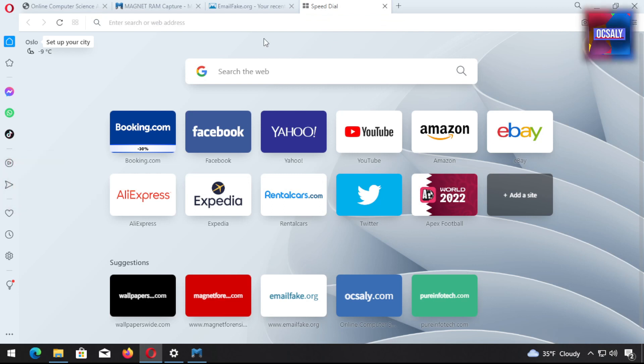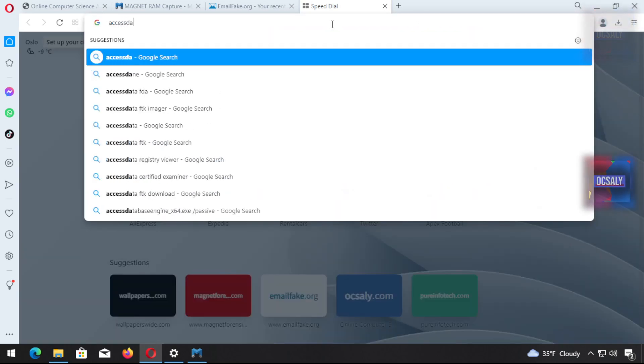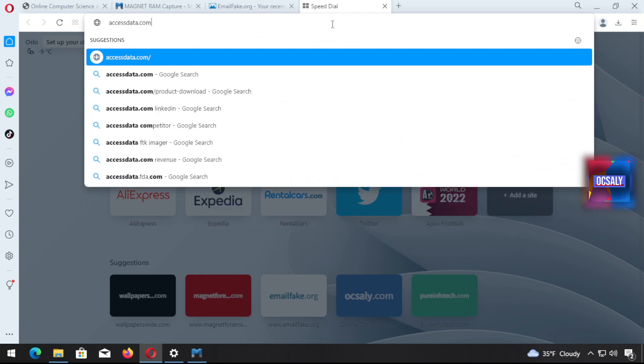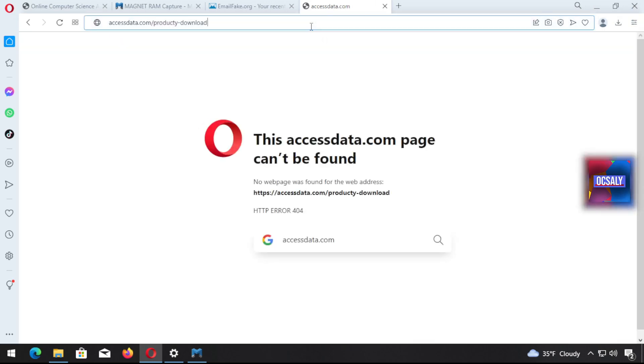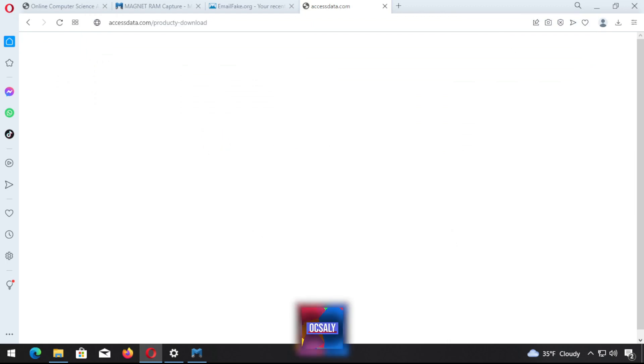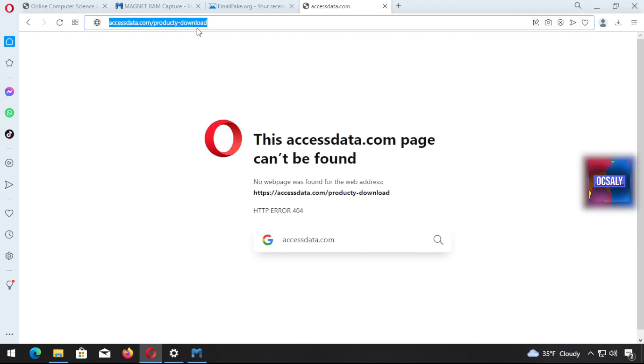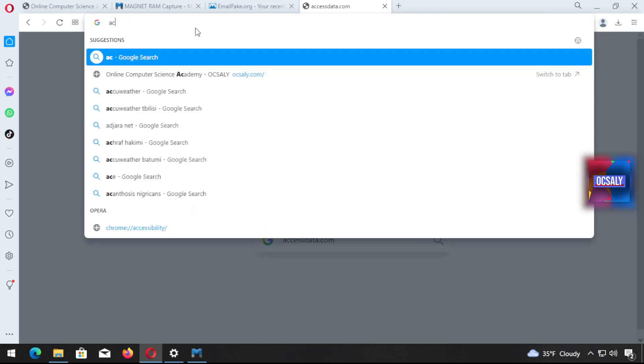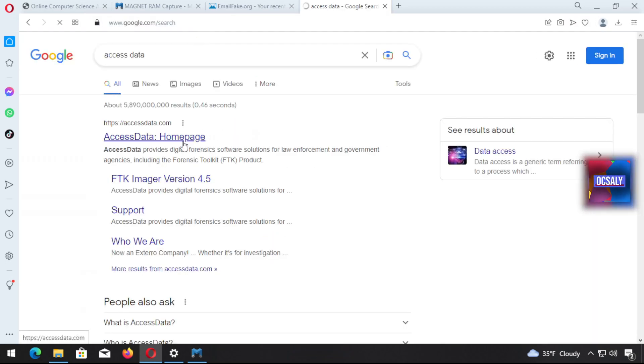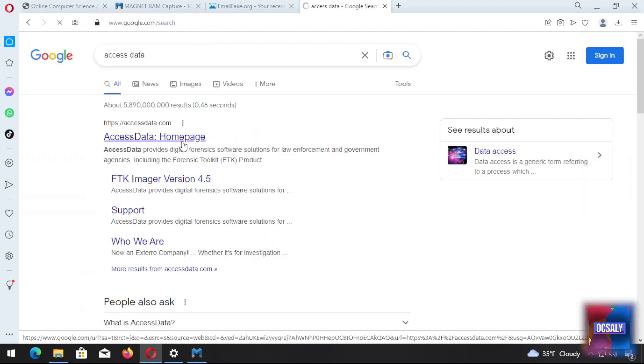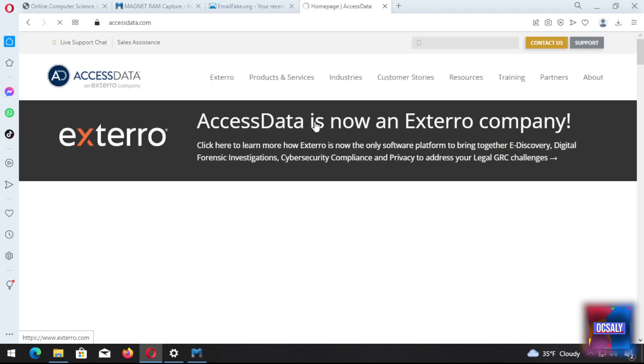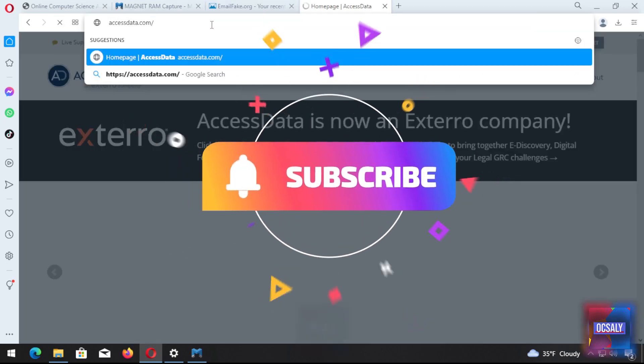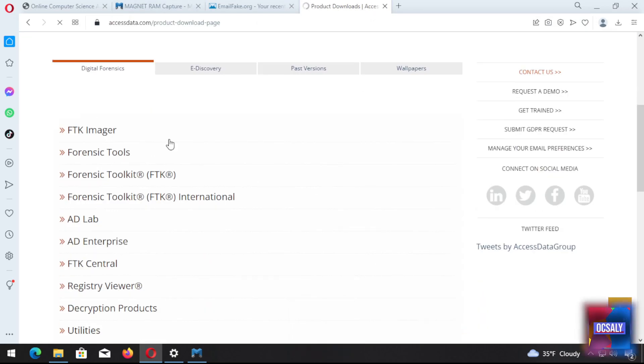First, we're going to go to accessdata.com and product download. Maybe these links will be changed, so you have to check. Then select which version of the FTK Imager you want to download.